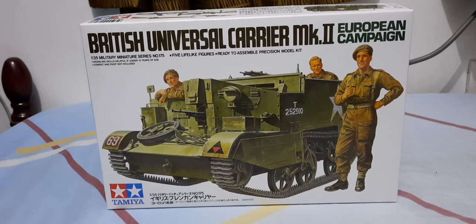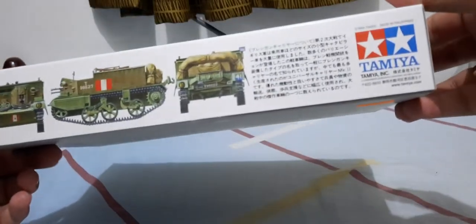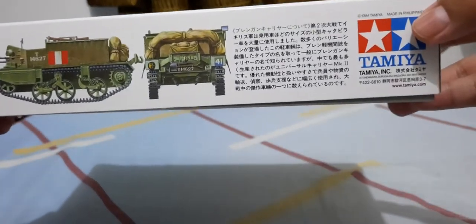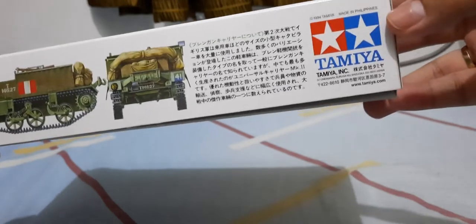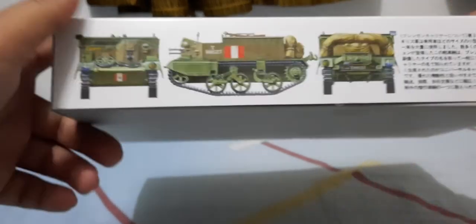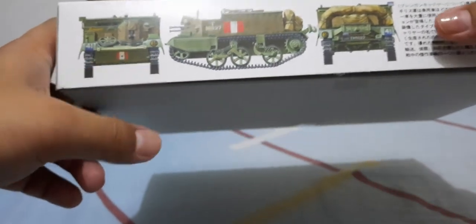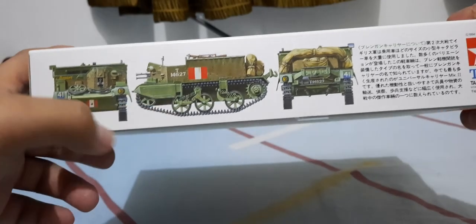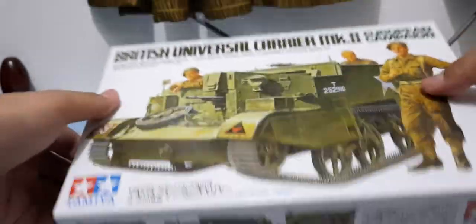This kit was released in about 1994 by Tamiya and it's made in the Philippines. This is the rear and side view and the front. So let's open up and see what's inside.